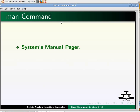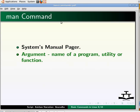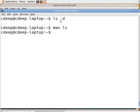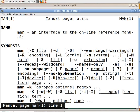Man is the system's manual pager. Each argument given to man is normally the name of a program, utility, or function. The manual page associated with each of these arguments is then found and displayed. A section, if provided, will direct man to look only in that section of the manual. The default is to search in all the available sections following a predefined order and to show only the first page found, even if the page exists in several sections. You can use the man command to know more about man itself — type 'man man' and press Enter, then press Q to come out.